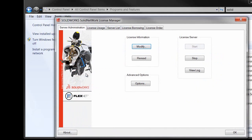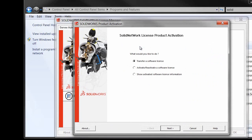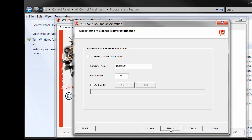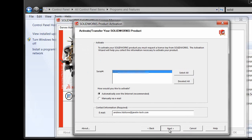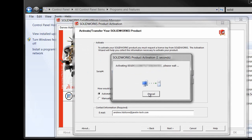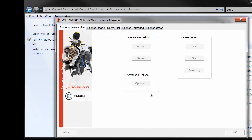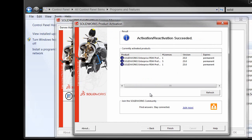We're going to bring up the Network License Manager. Hit Modify and select the option to activate or reactivate a software license. Check our settings. Make sure we hit Select All here. If there's multiple products, we want them all to be selected. Hit Next and it's going to activate.